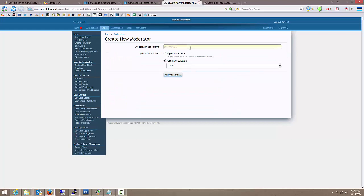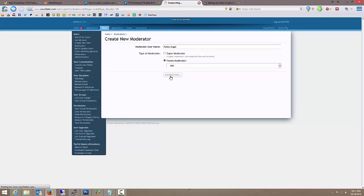Moderator username is FallenAngel, there he is, he popped up for us. And add moderator.